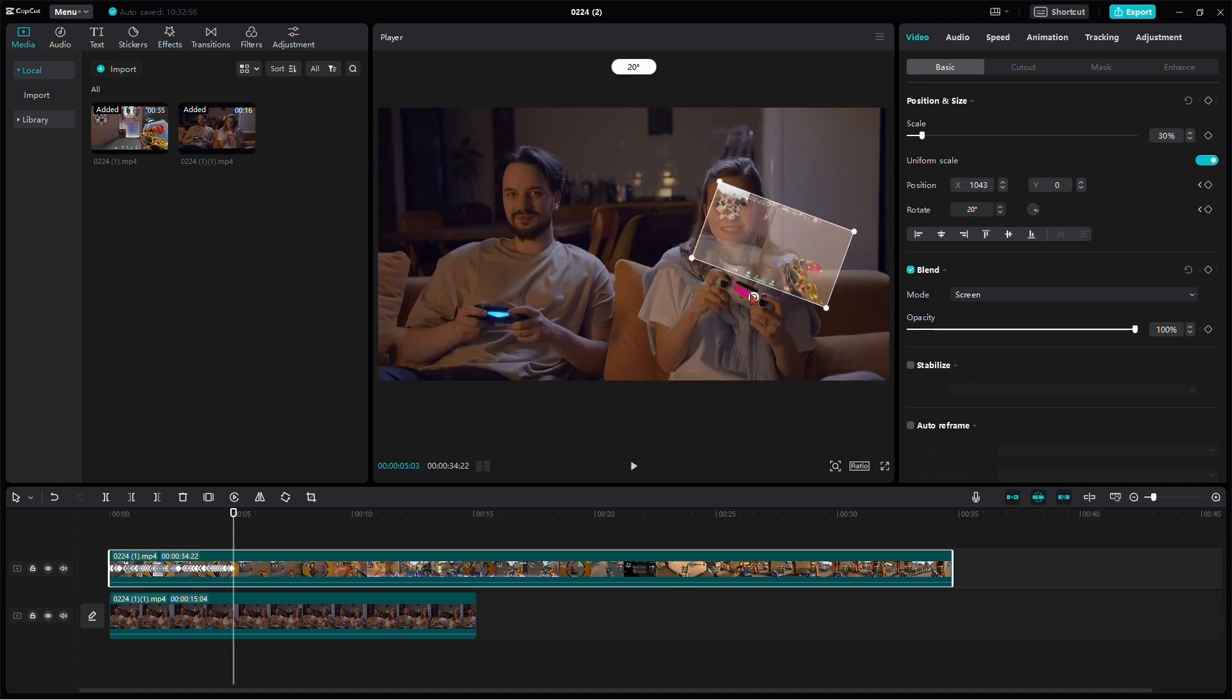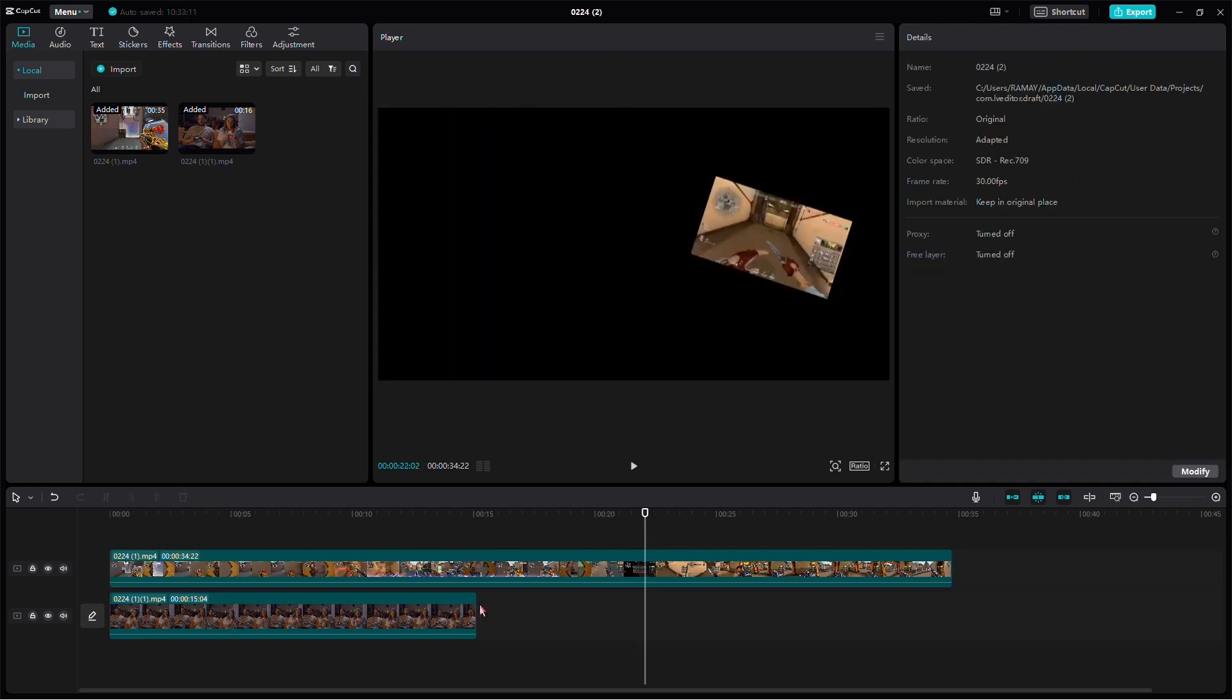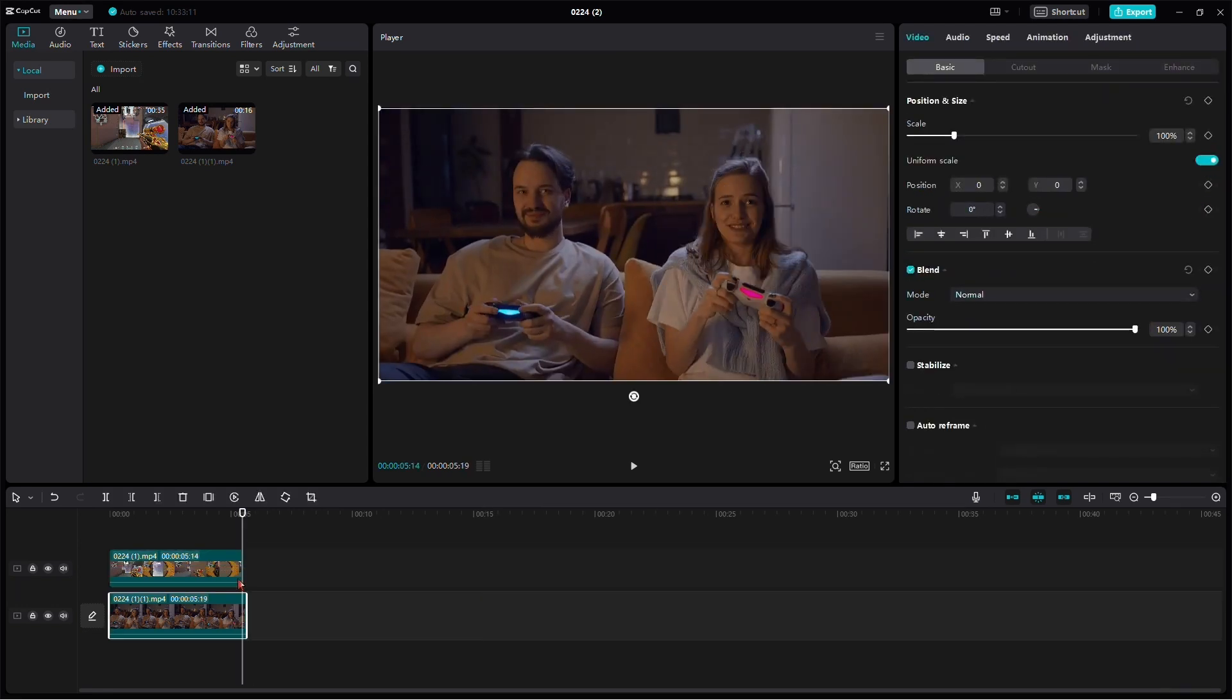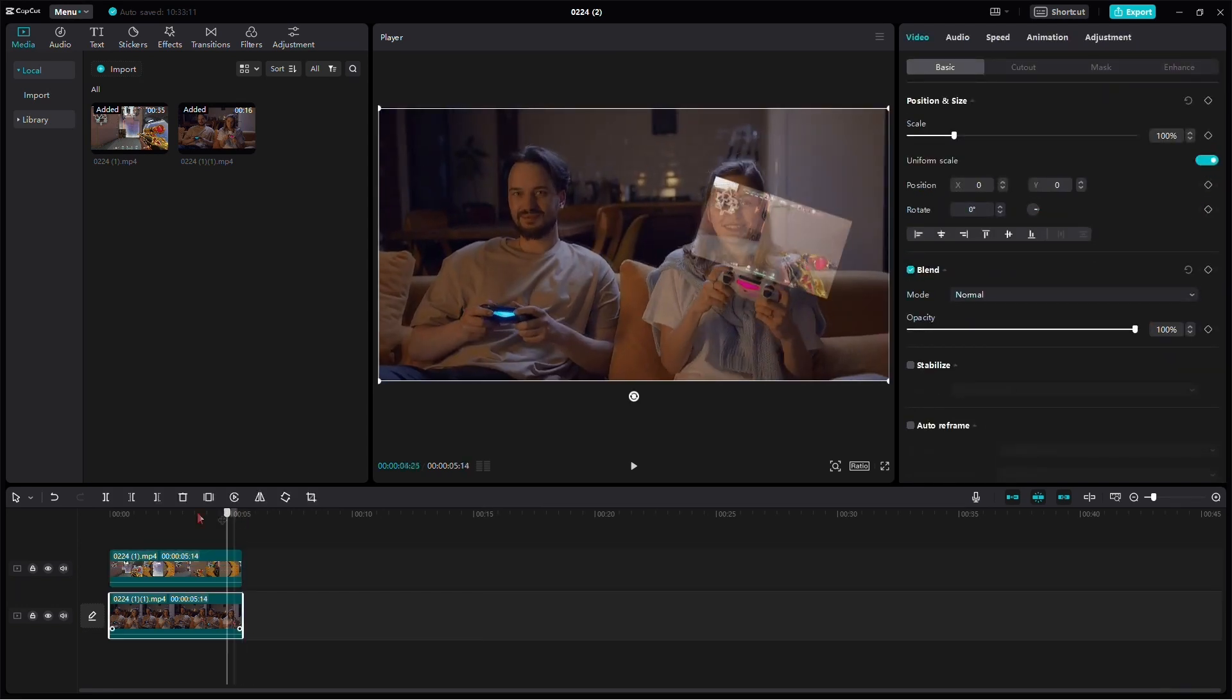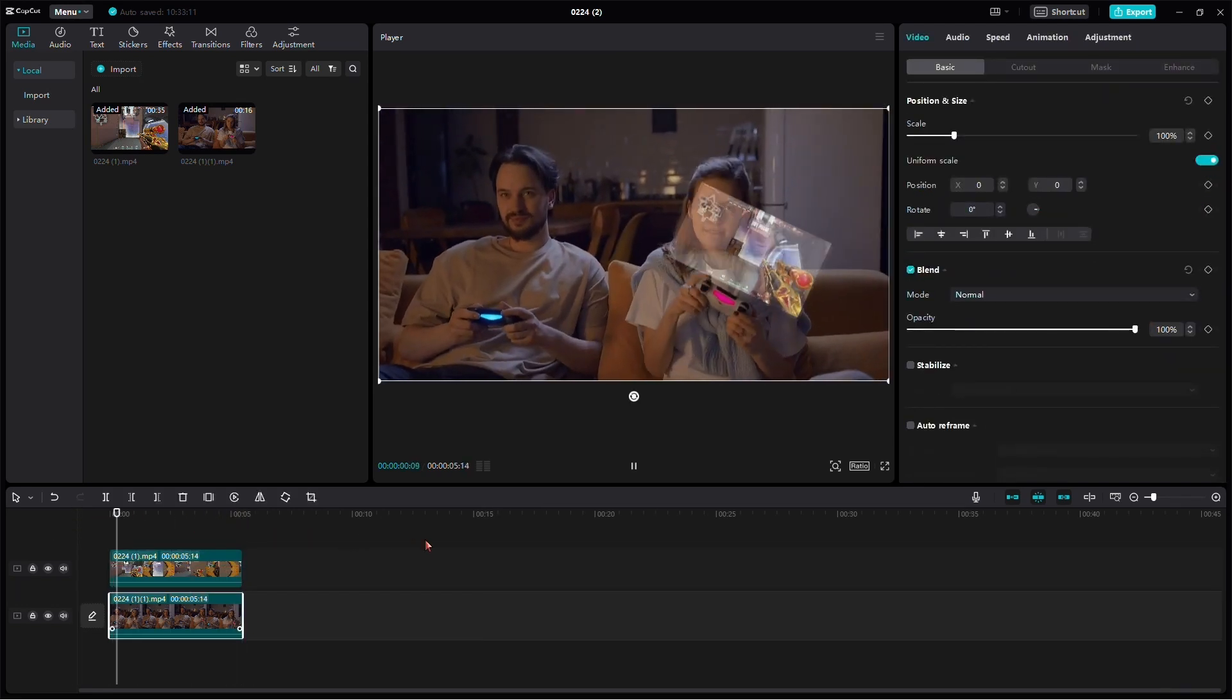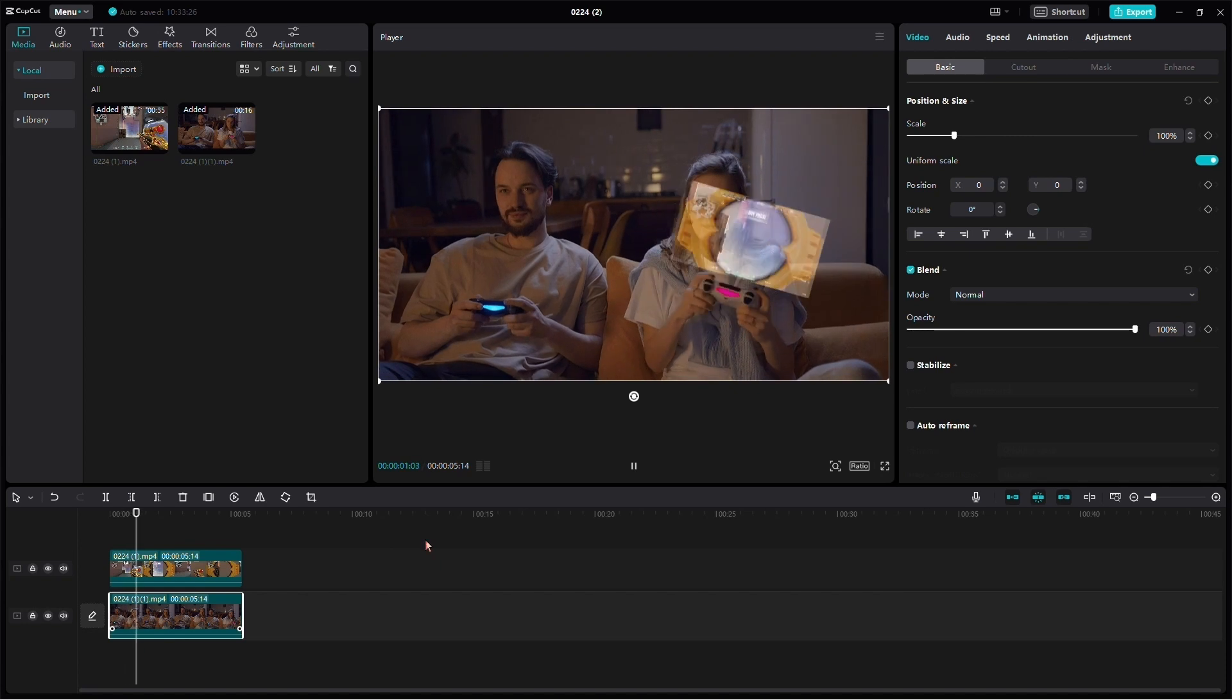And there you have it. Your hologram edit is complete. It might be a meticulous process, but the outcome adds a futuristic touch to your video.